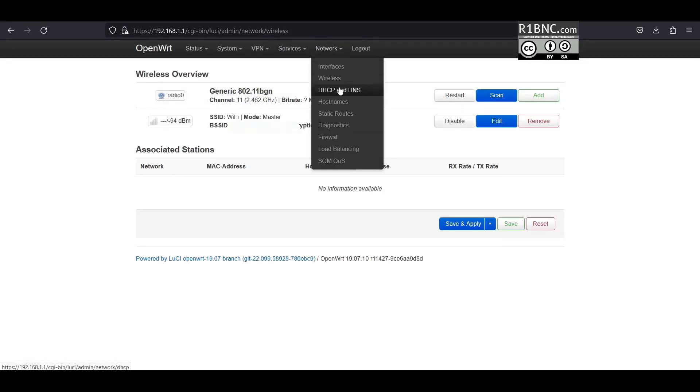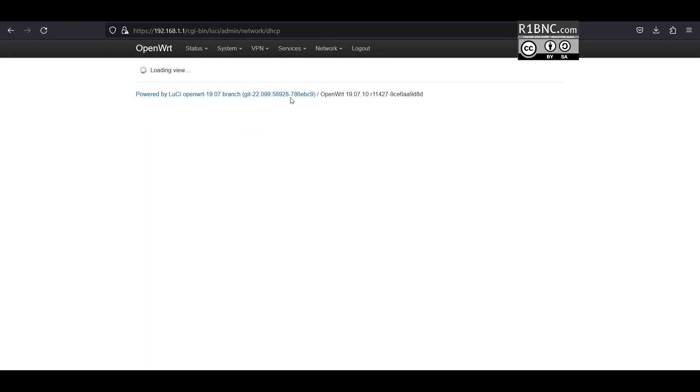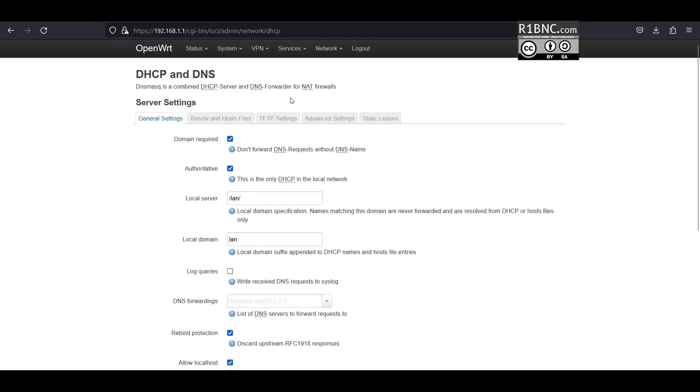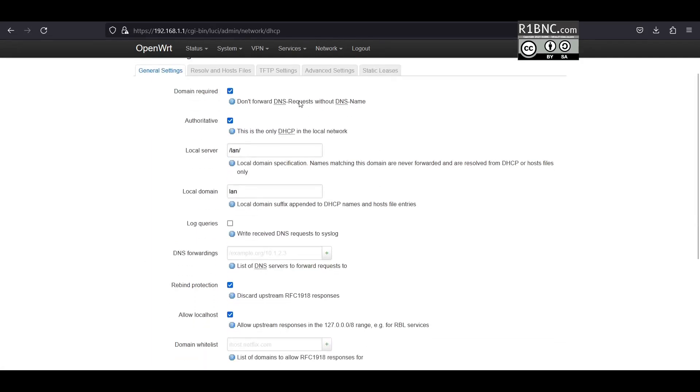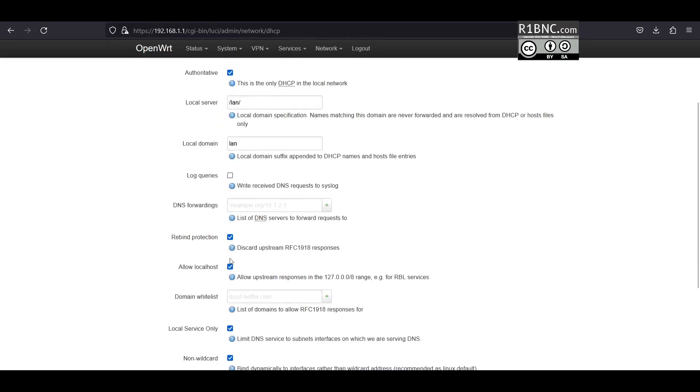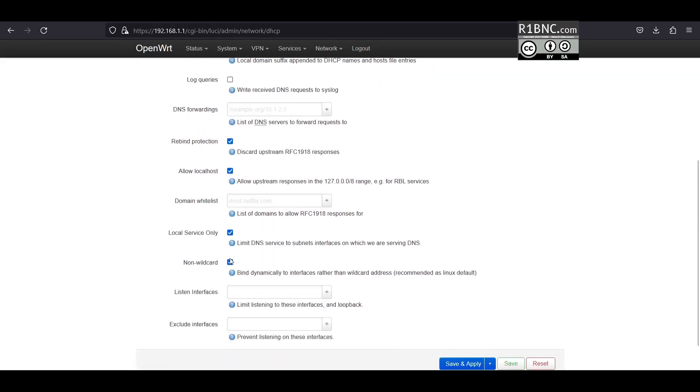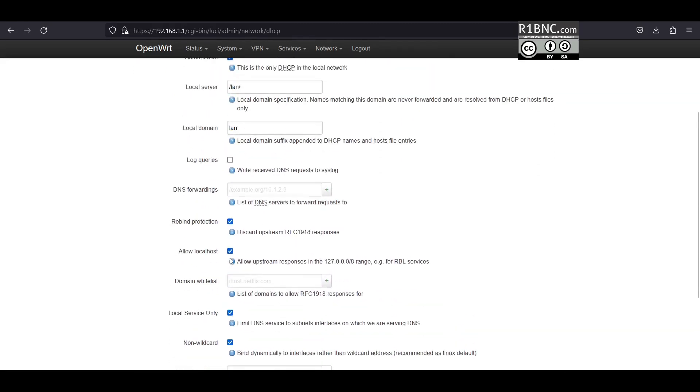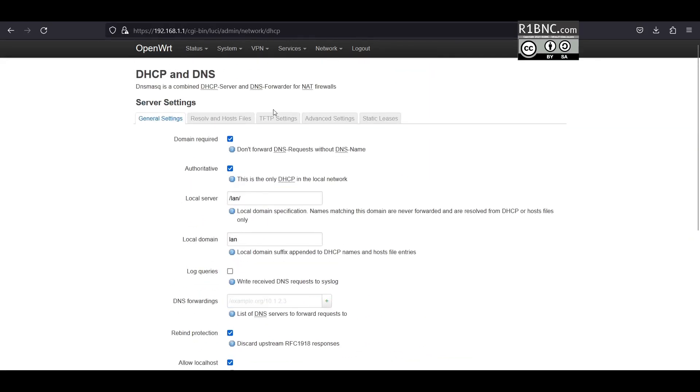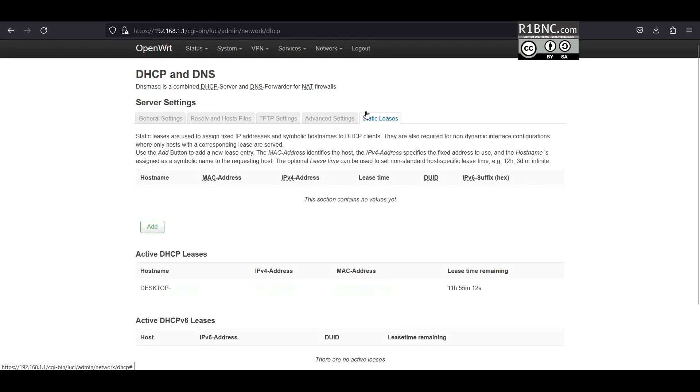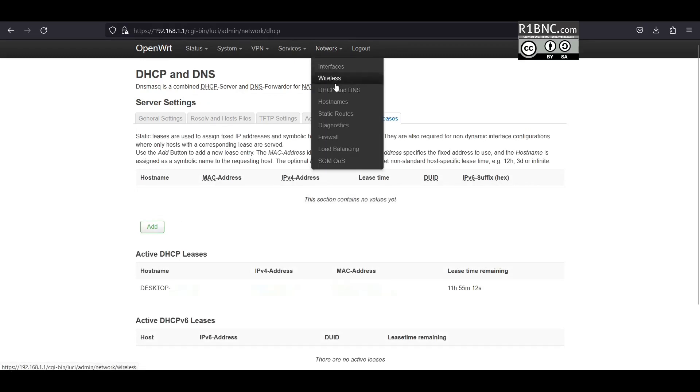Now let's go to DHCP and DNS settings. In this tab we can configure DNS forwarding if you want to use a custom DNS server. We can also set the static IP of the clients that are connected to the router on this tab if you want to change them.